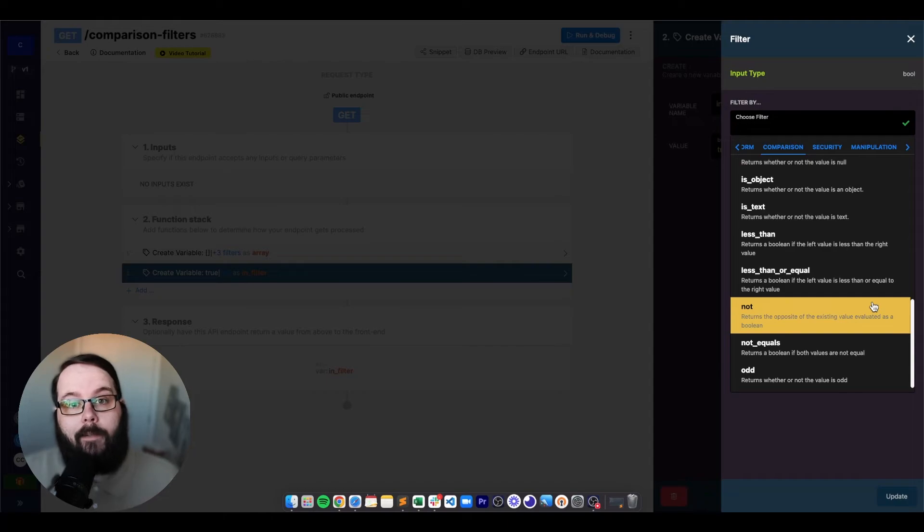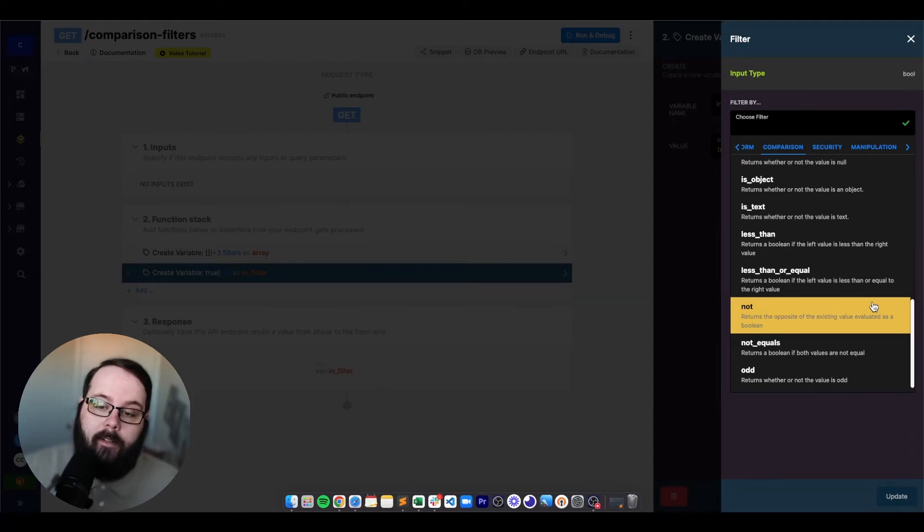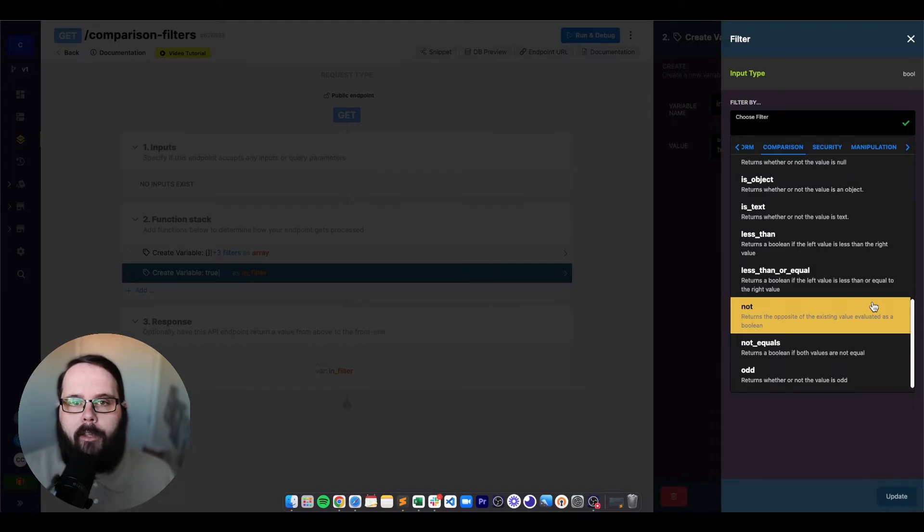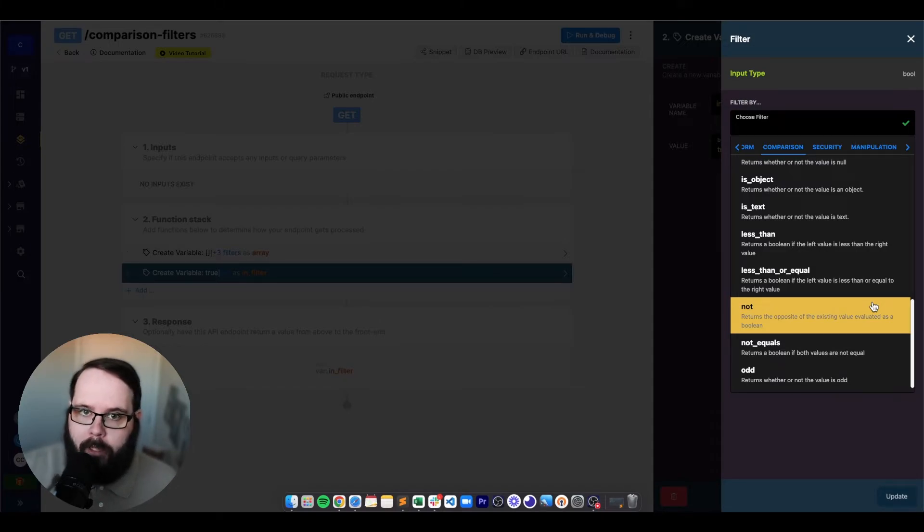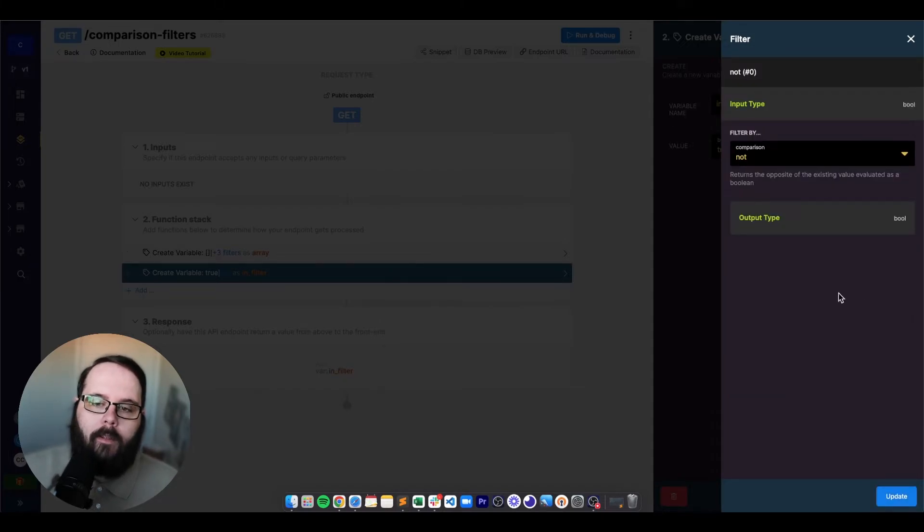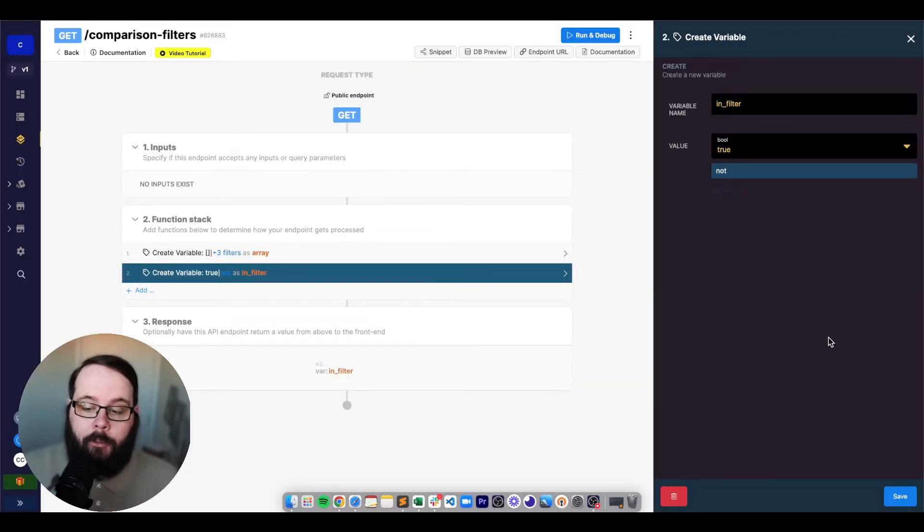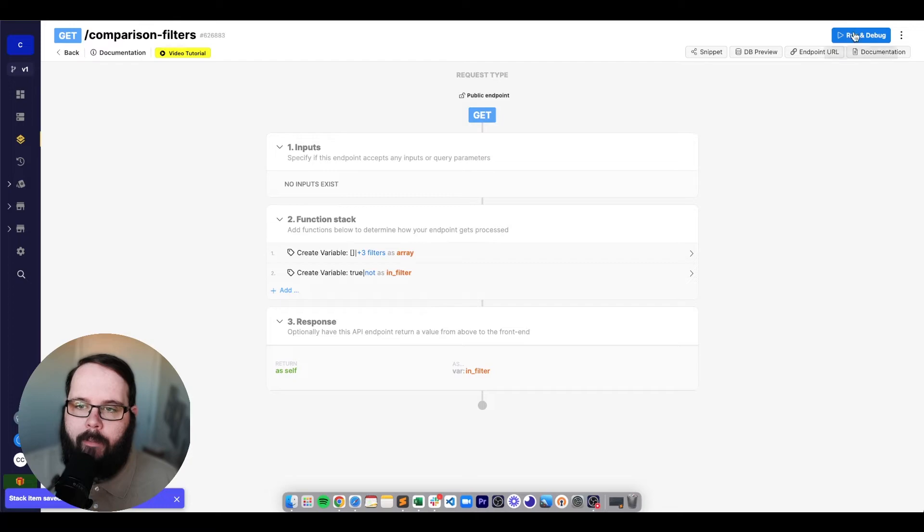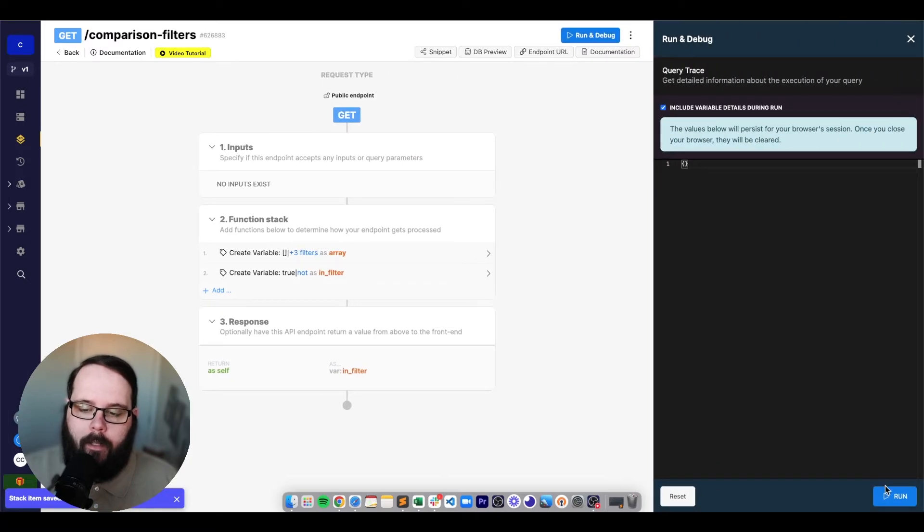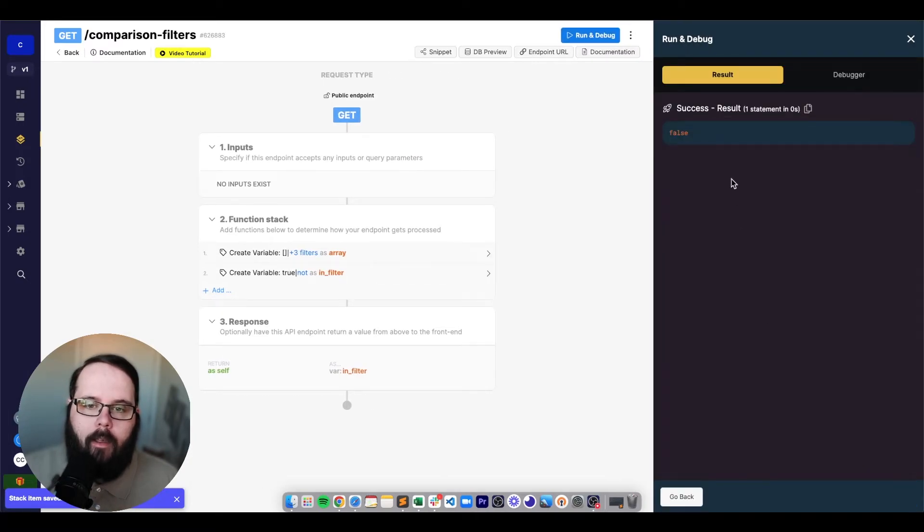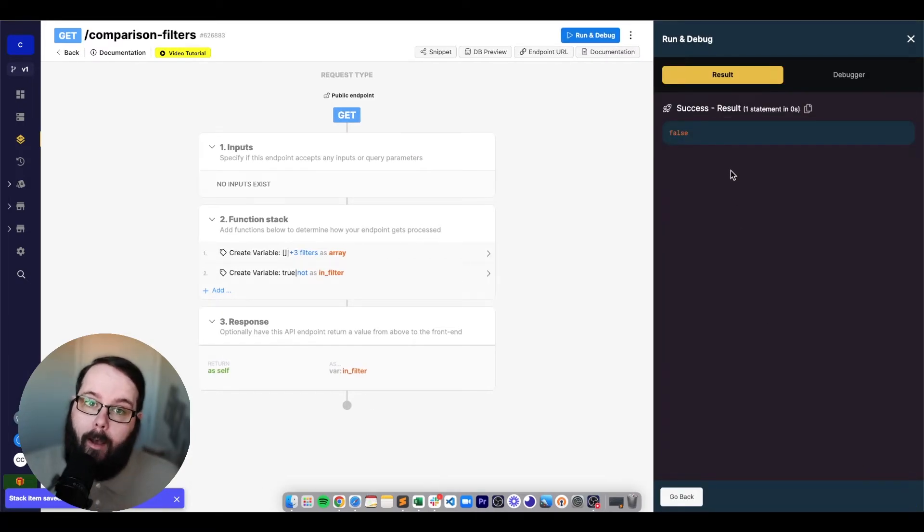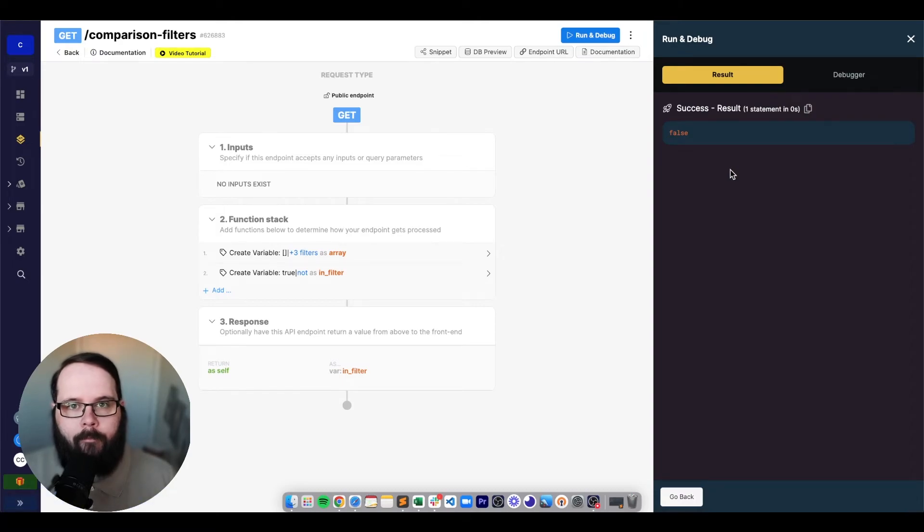The next filter that we're going to be talking about is not, which just returns the opposite of the value that you give it as a boolean. So let's apply this filter and my value is true. So if we save this and let's give it a run, you can see we are returned the opposite, which is false.